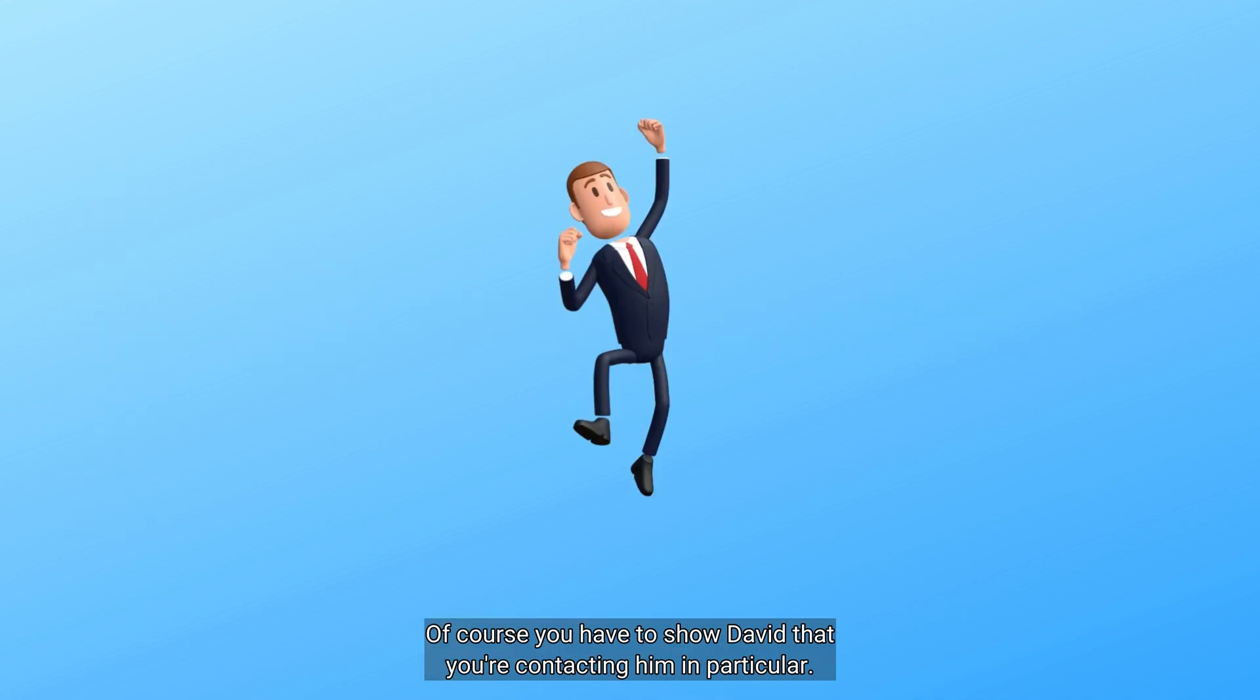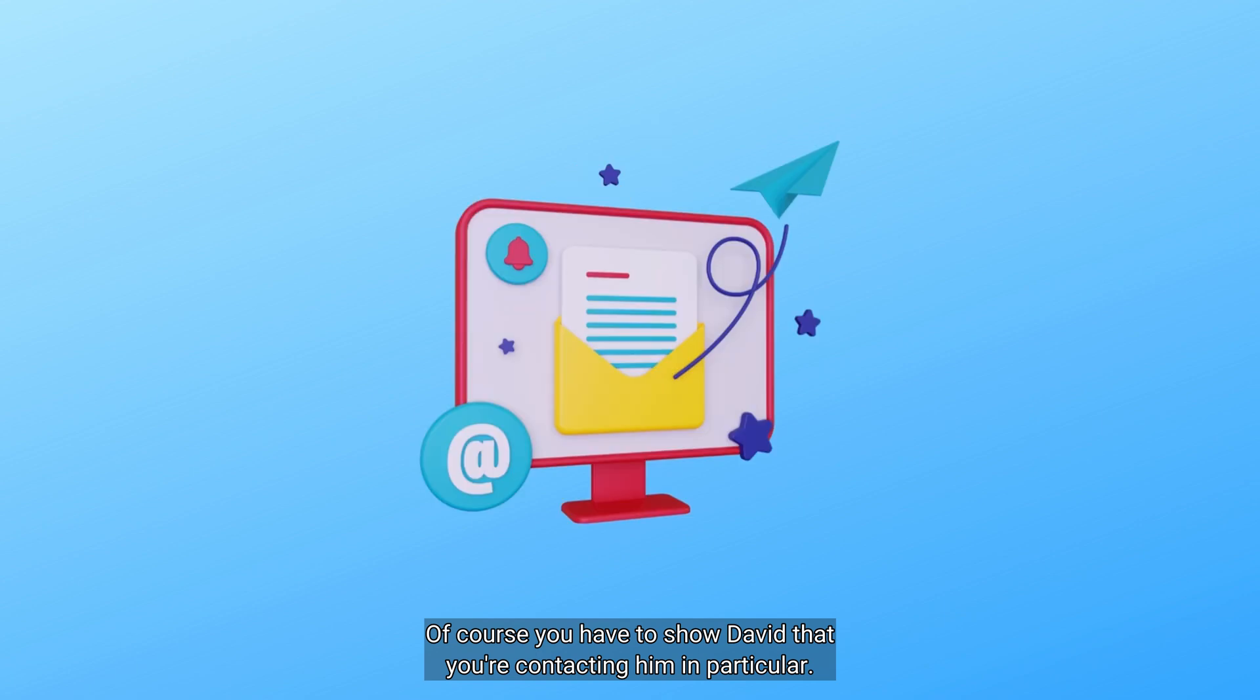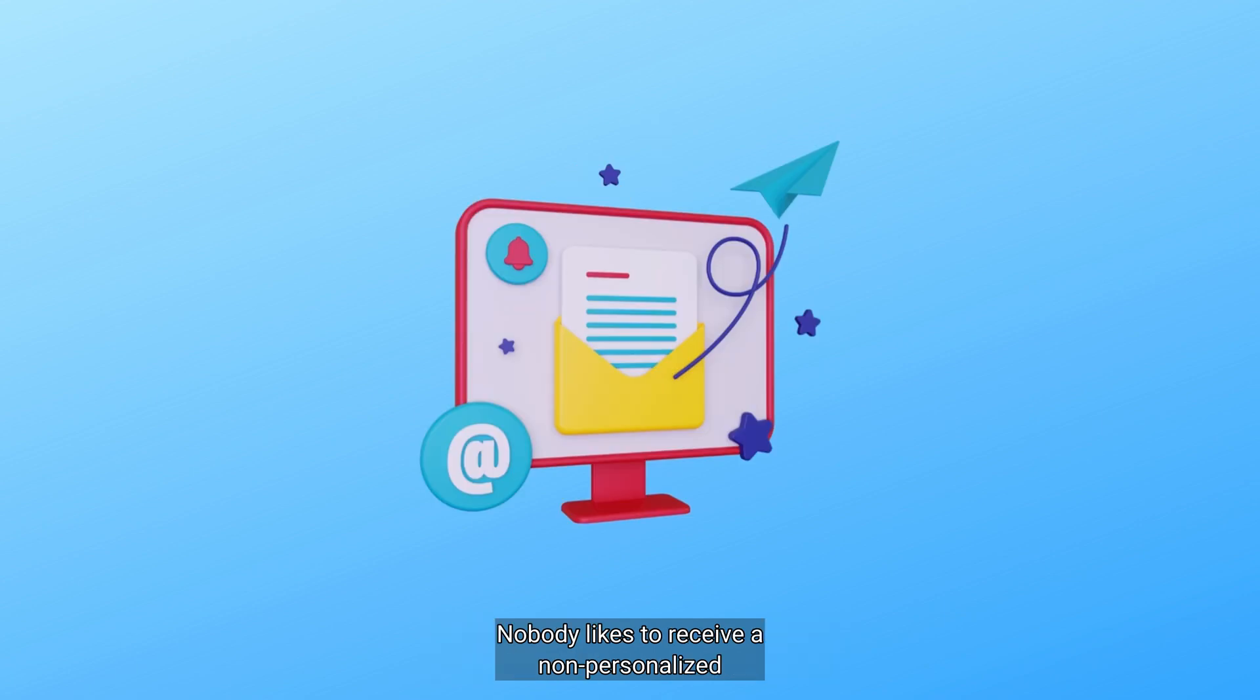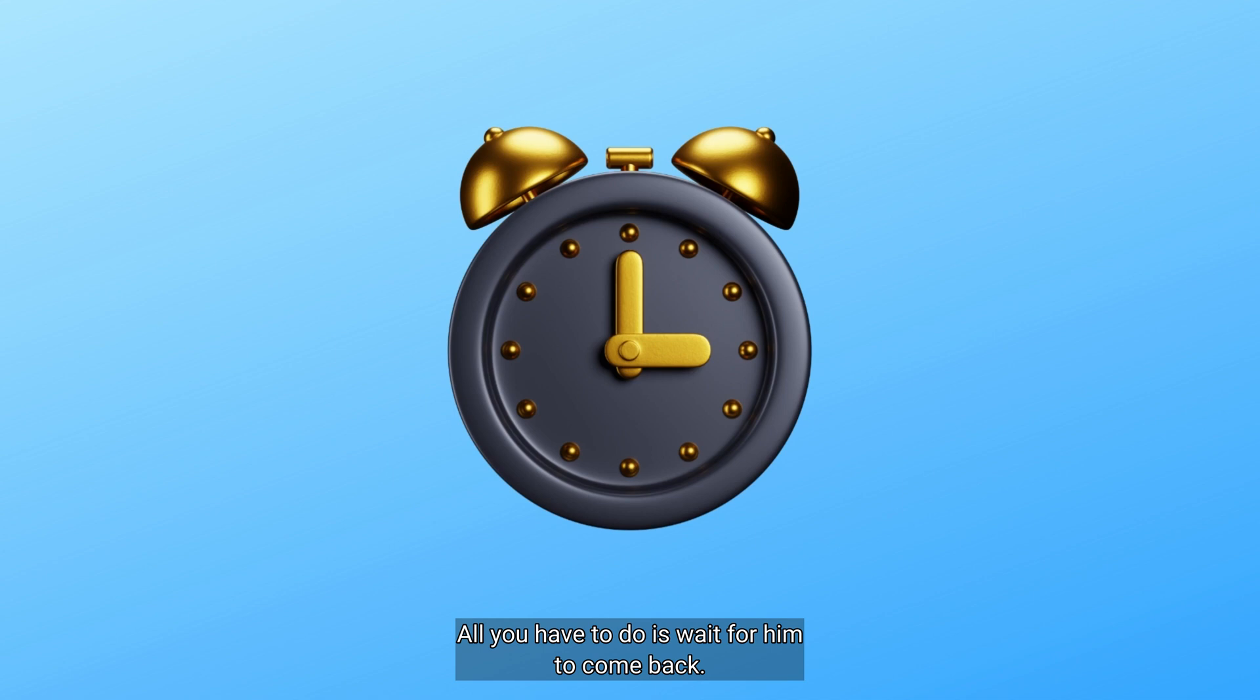Of course, you have to show David that you are contacting him in particular. Nobody likes to receive a non-personalized message as a first contact. Once this is done, you send it to him. All you have to do is wait for him to come back.